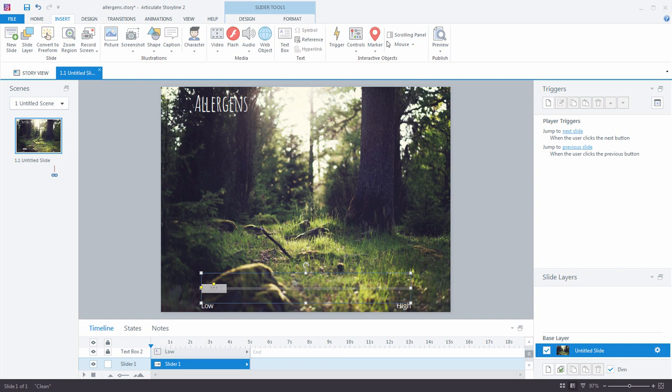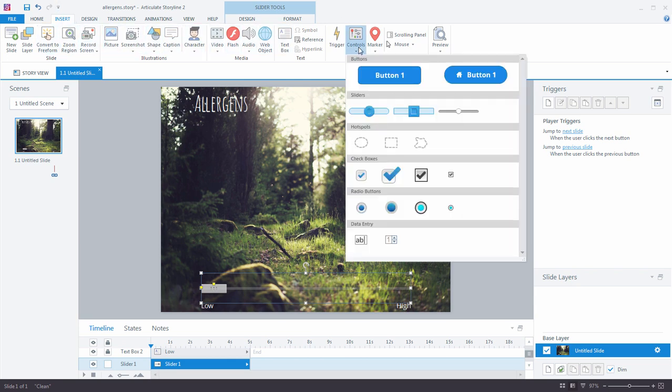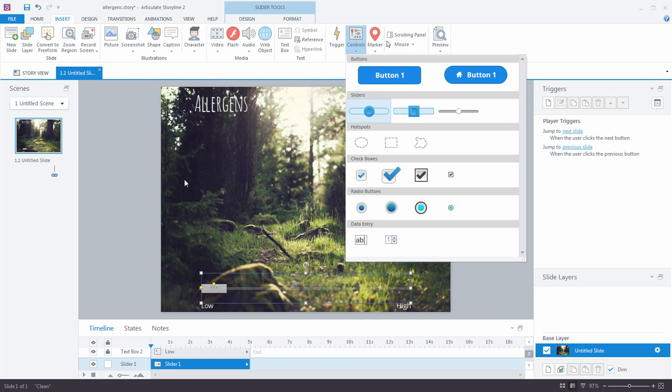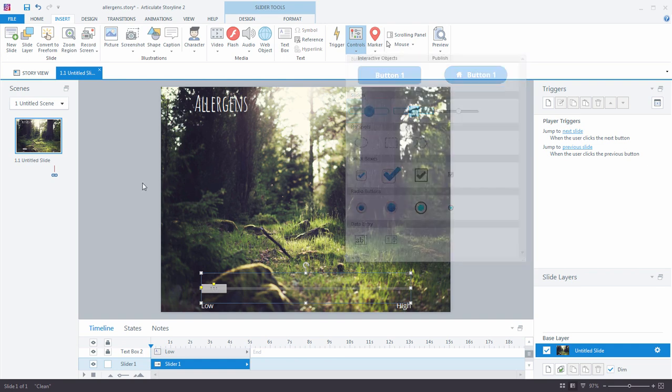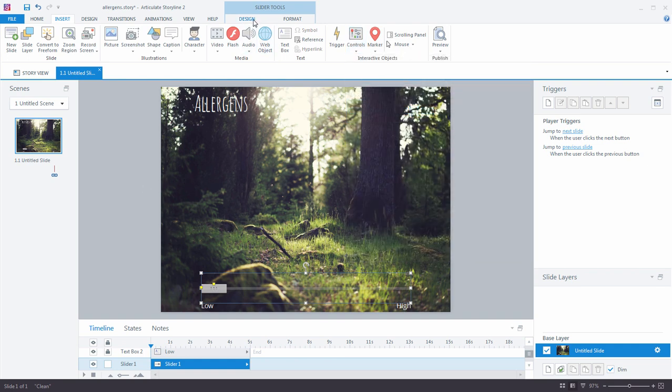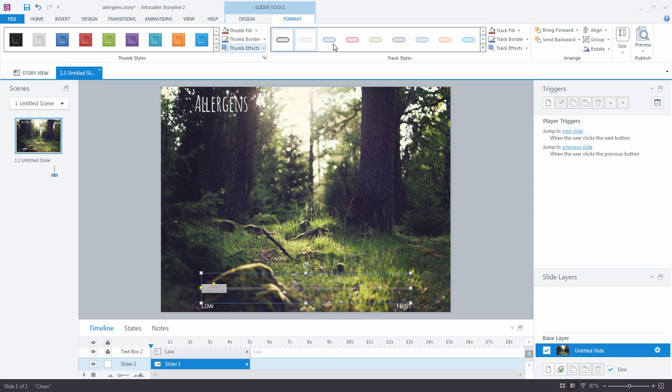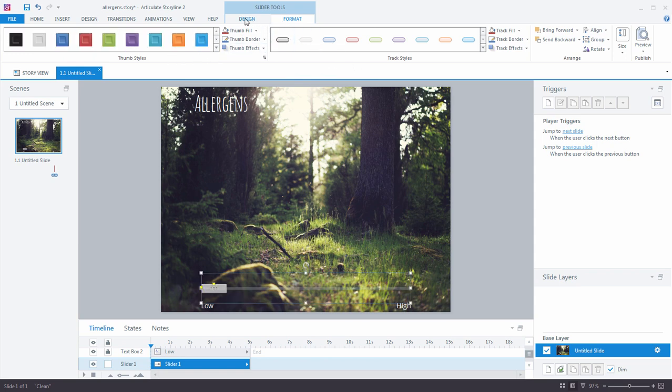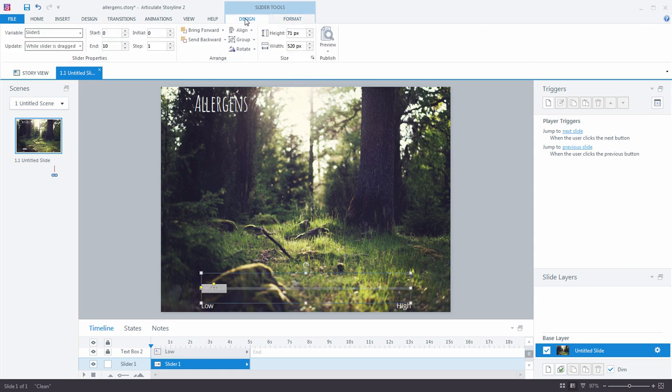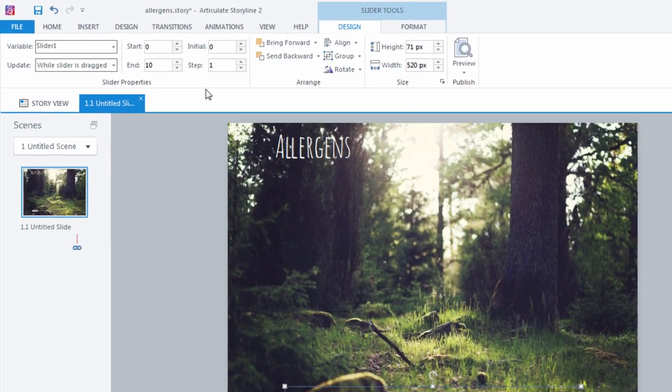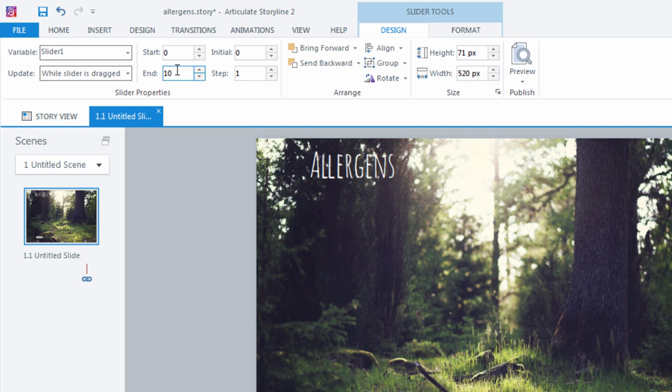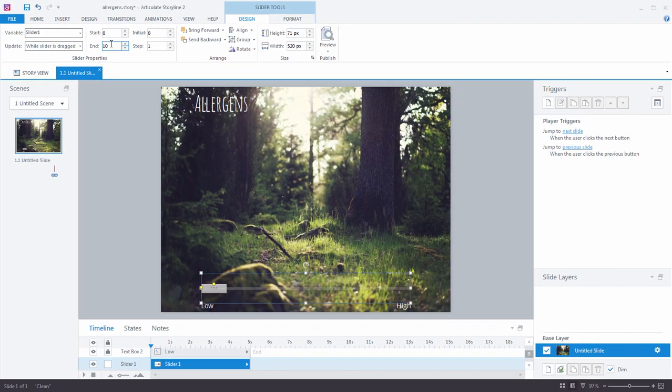Now if you're new to Storyline 2 and you've not played with the slider tool yet, it's really awesome. Go to the Insert tab, Control drop down, select the slider type that you would like to add, and then simply click and drag it onto your slide. Once there, you can go to the Format area and format your slider to your heart's content, and then go to Design and work on the slider properties. Now in the slider properties, you'll notice that I have a starting point of 0 and an ending point of 10. So we have this range from 0 to 10, which gives us a total of 11 stops on our slider.